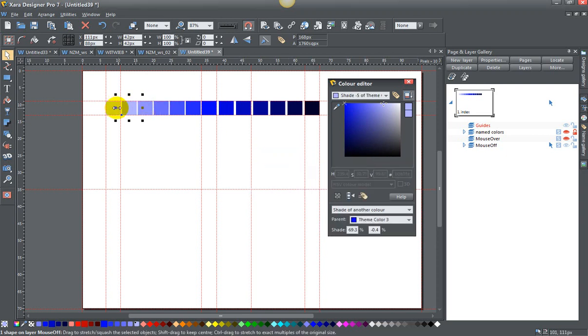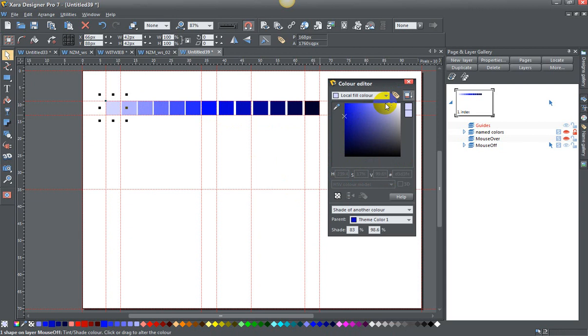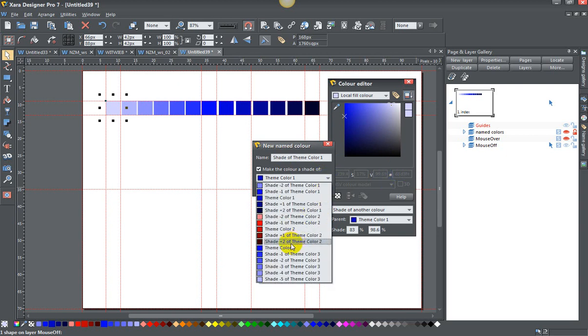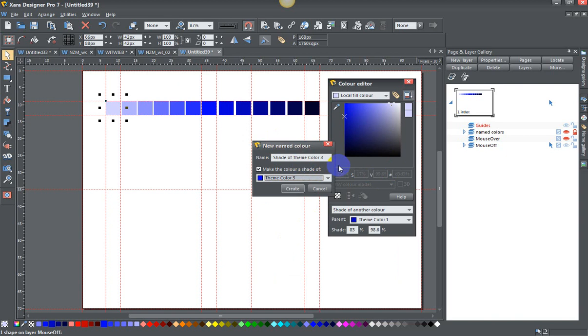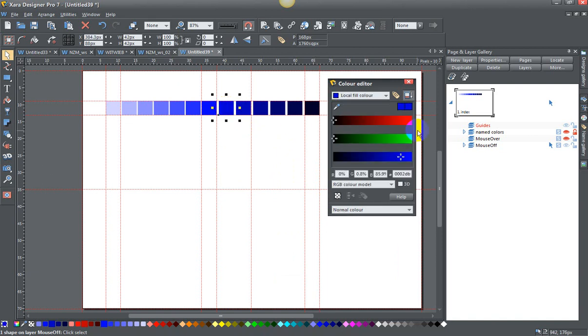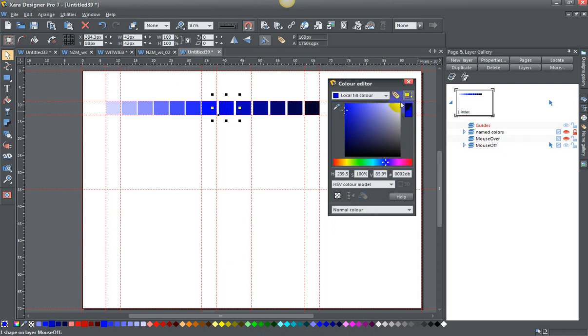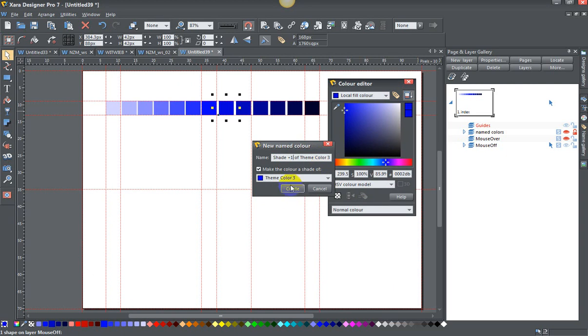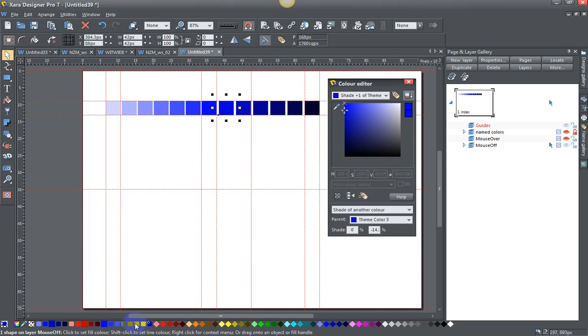This one, local fill color, this one's thankfully already HSV. Shade of another color, theme color three. I don't want to do all of these, but I will do one more and we'll go on the plus side just to show you how that works. Basically it's the exact same thing. When I name it, I'm just going to always base it off theme color 3, and then this will be shade plus one of theme color 3. That's my annotation. Now you see that I have these all linked up.